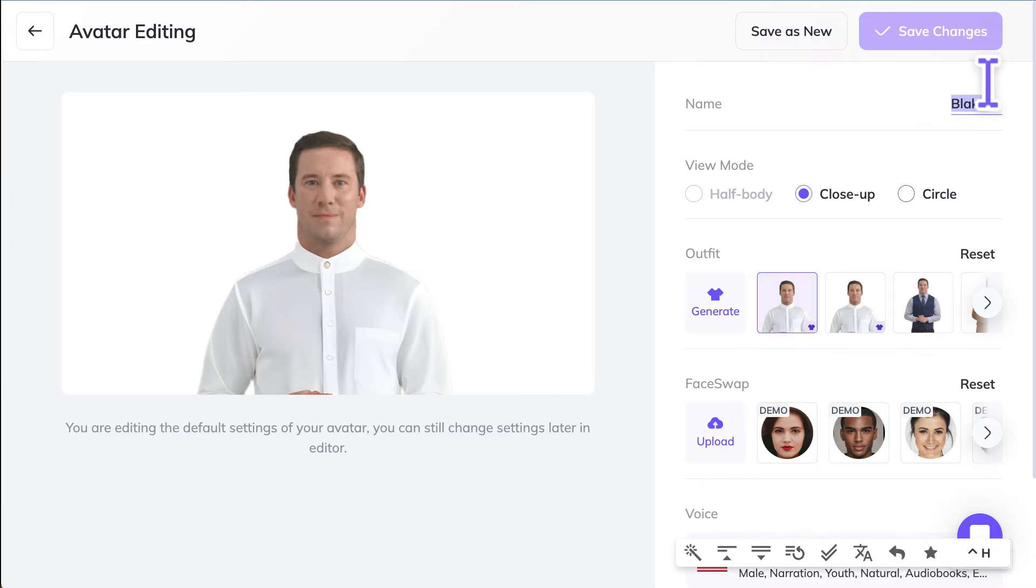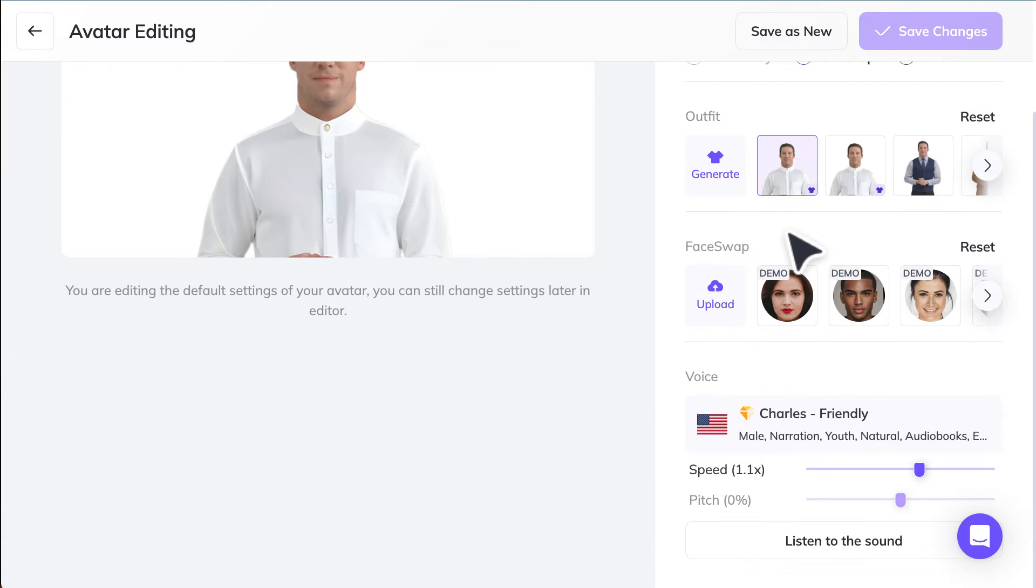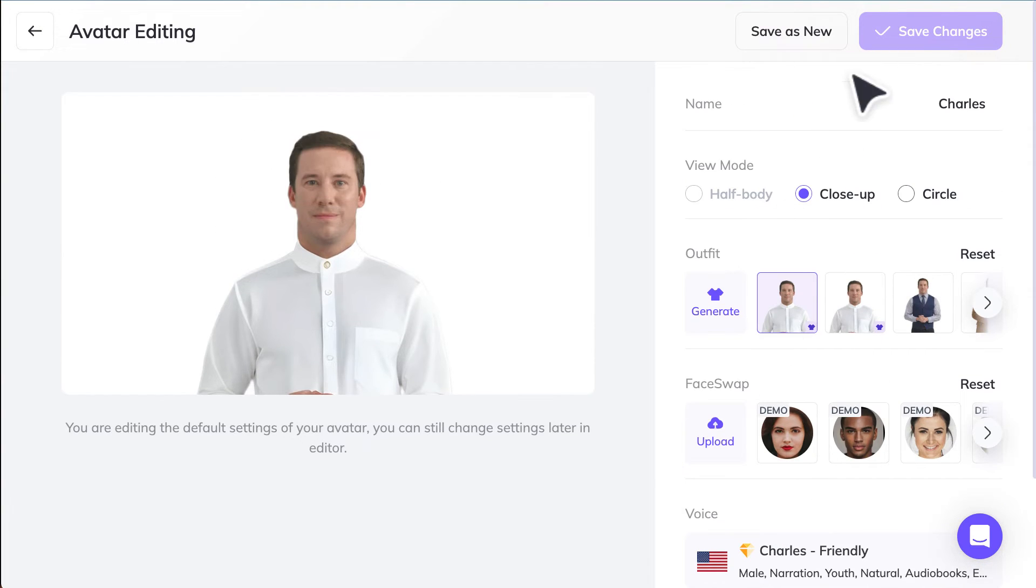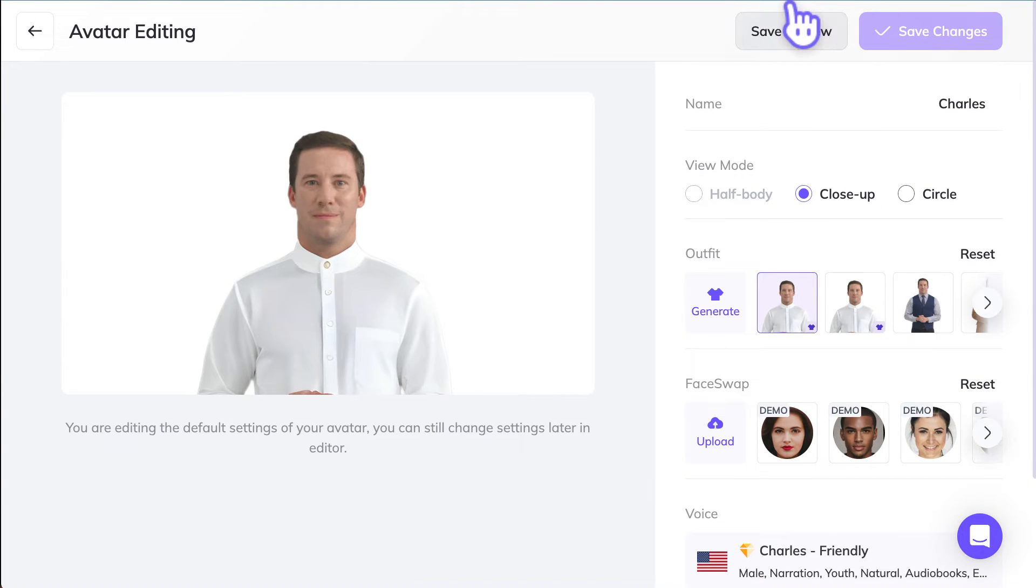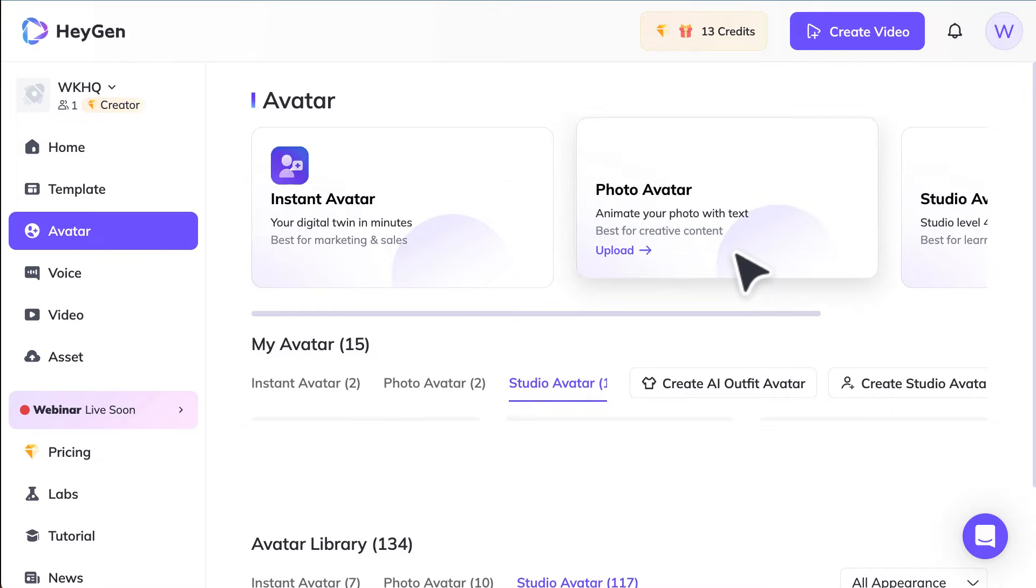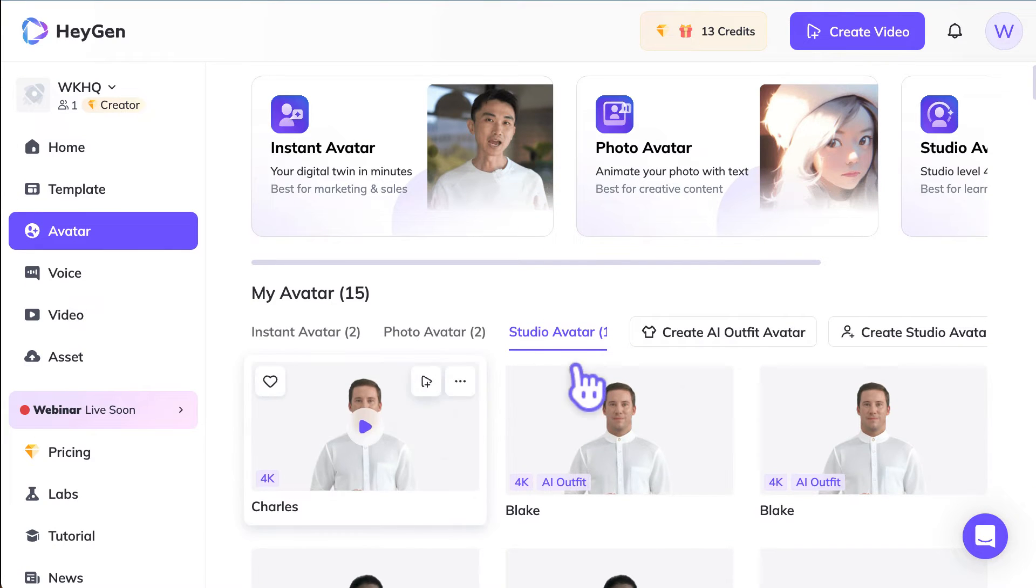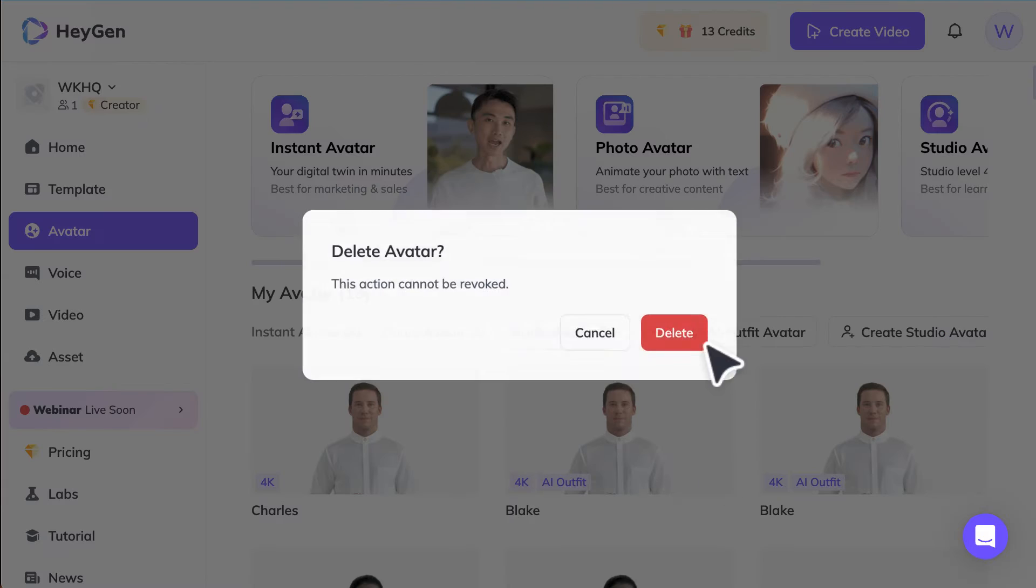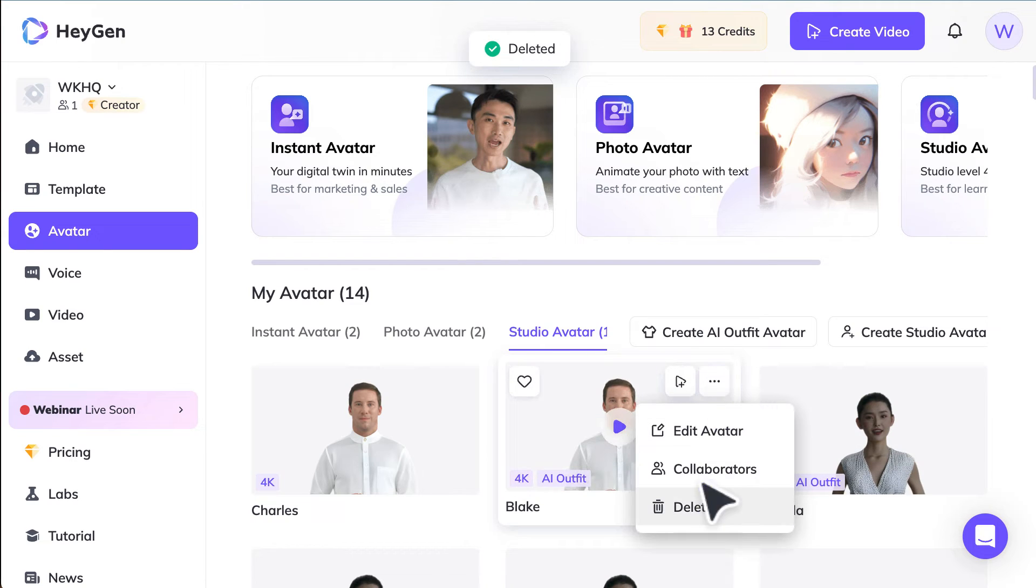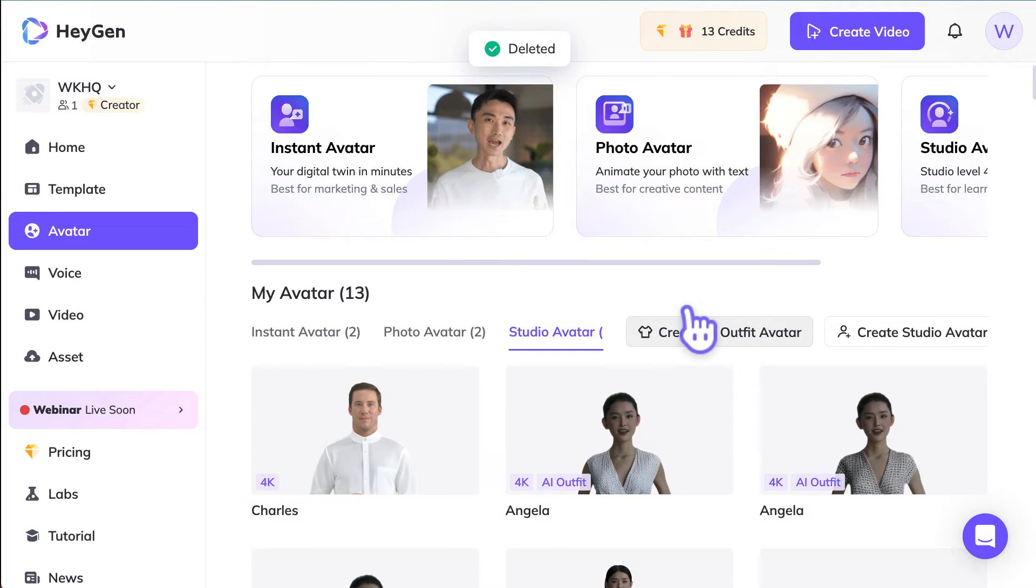And I'll say it's not Blade, it's Charles. And let's see what I can change. We can change this one, so we'll save it as new. Alright, so we've got Charles here. This one, we don't need it. We can delete it. So that's how you can customize your AI avatar.